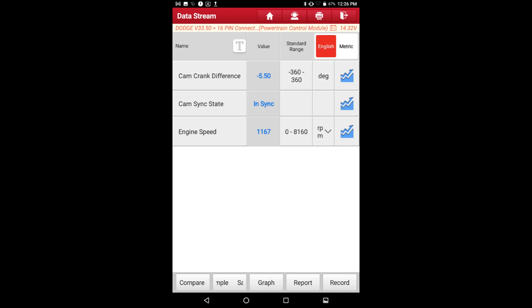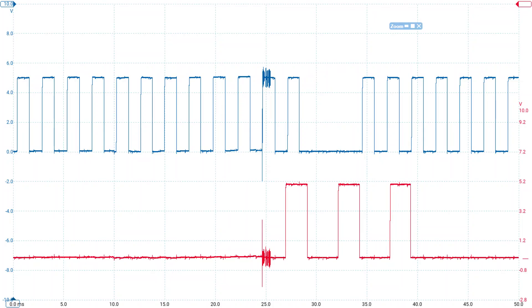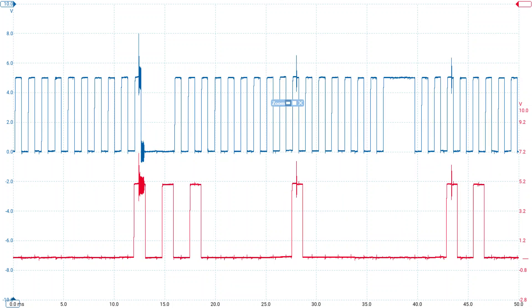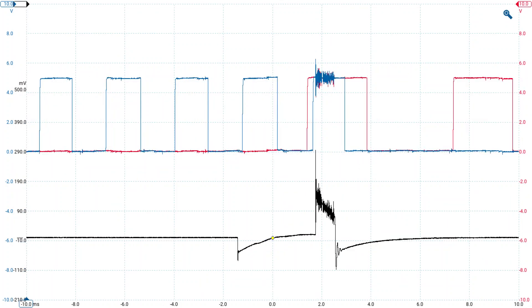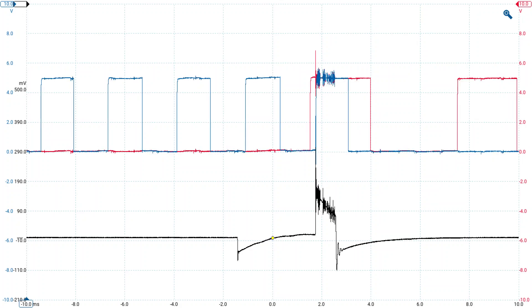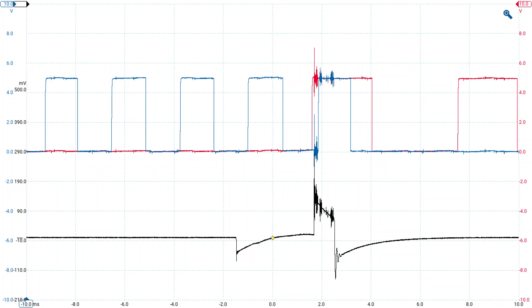Now, there's also this next one. This is a 2008 Dodge Charger 2.7. Same everything. And it had the same code, P0016. But the cam crank difference is minus 5, and it says in sync, but minus 5, that should not set P0016, in my experience. I don't know if you're noticing that, but there's actually a disturbance in the cam and crank sensor signals. And that disturbance is possibly causing this code to set.